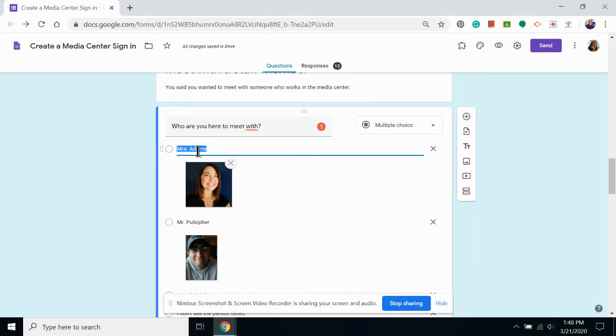If I've put the wrong answer and the wrong photo together, I can just click the X and remove that photo and find a different one.